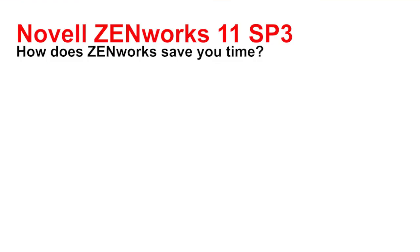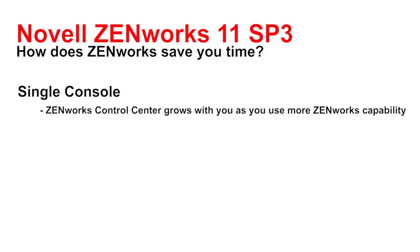ZENworks saves you time by providing a single console. Those who use ZENworks in their day-to-day job can learn one console, the ZENworks Control Center, and it's going to grow with you as you use more of the ZENworks capability. You may choose to start with just one aspect of the product, such as bundle deployment, and then as you open up and start to use policies, imaging, asset management, or patch, that console is going to provide additional capabilities that generally follow the same paradigm and principles.